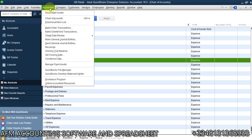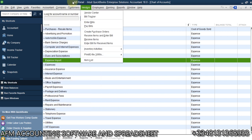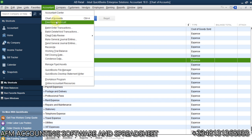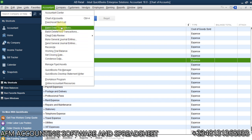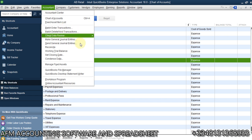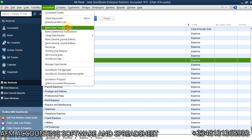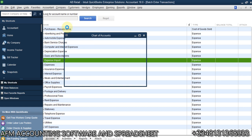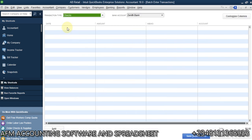We are going to go to Accountant. Remember, you cannot do this if you don't have the QuickBooks Accountant or Enterprise solution. Go to Accountant, then select Batch Enter Transactions. Once we are in this place, the next thing you have to do is format this window.